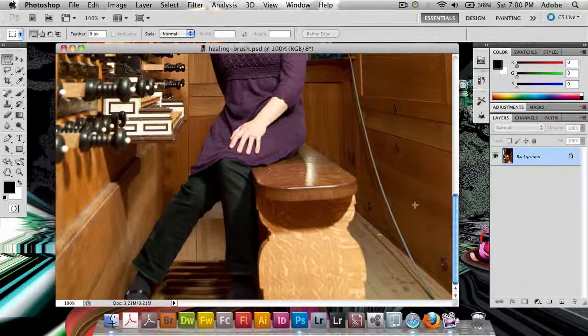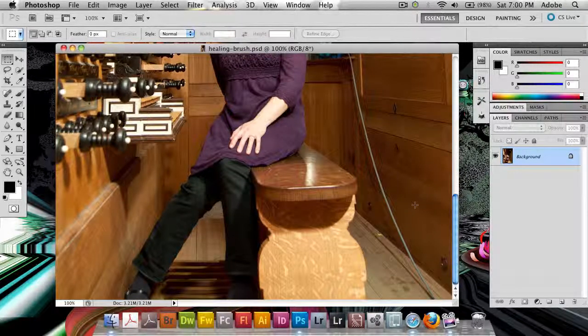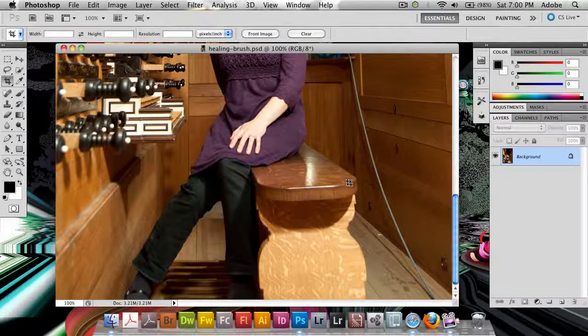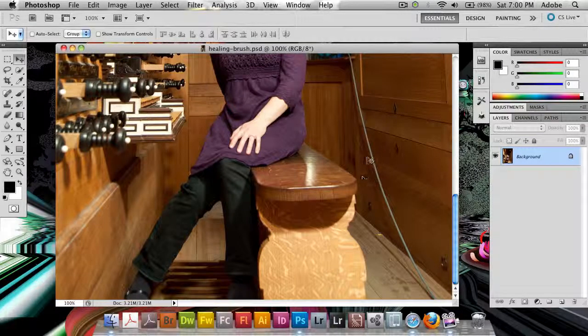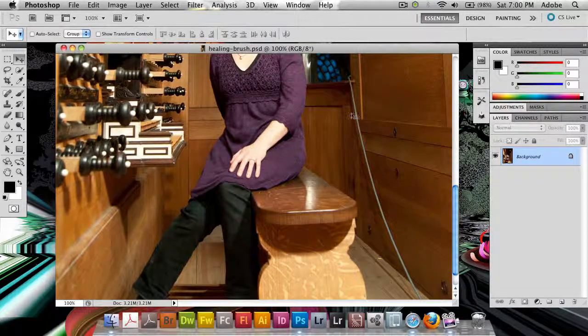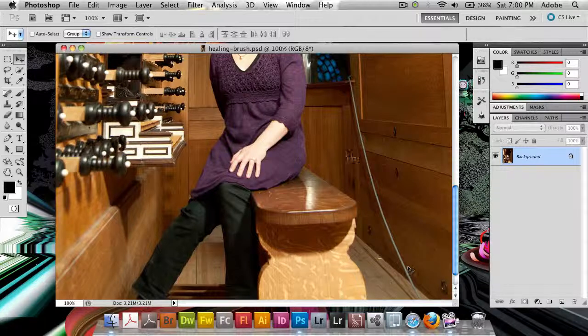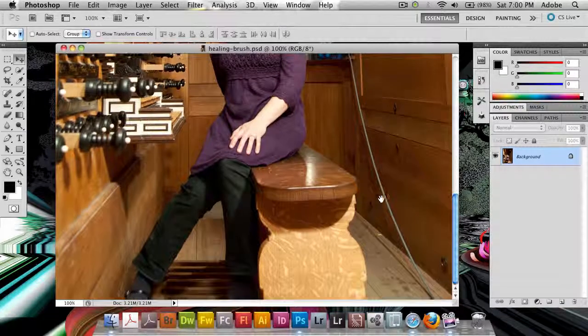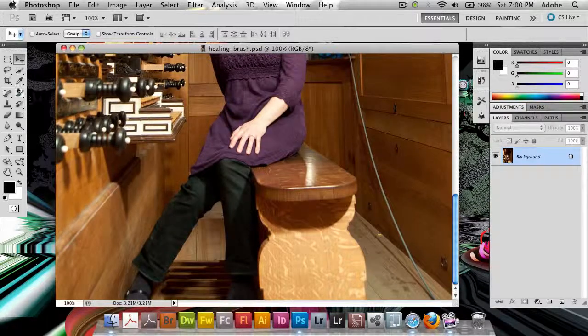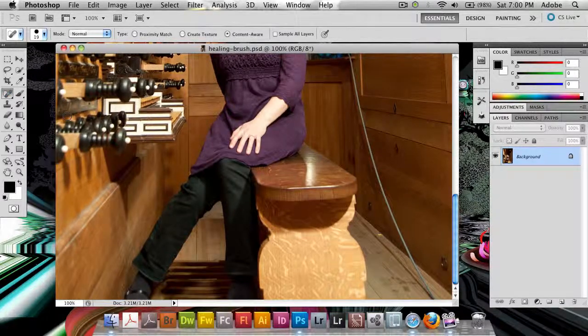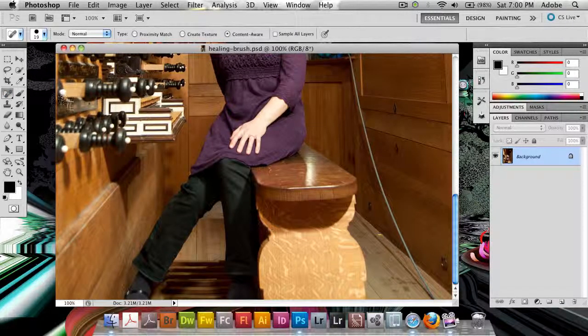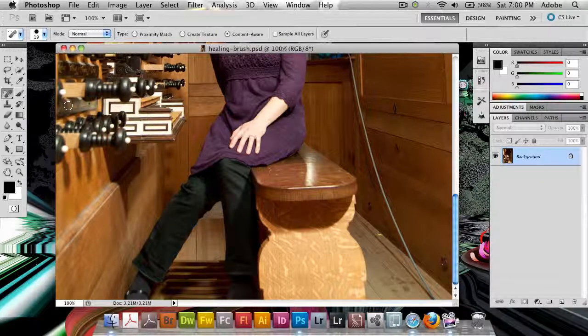So I thought, well this will be a simple job in Photoshop afterwards. Well this was back in February when I didn't have CS5. And so this took a little while to do with the clone tool to get this out. But let me show you how much faster this is now in CS5.